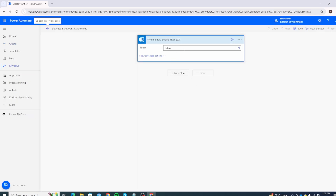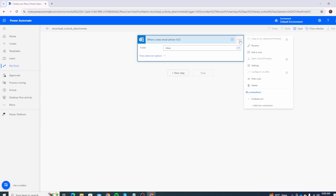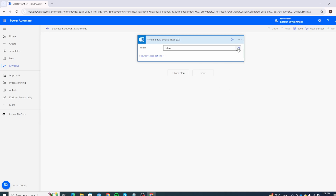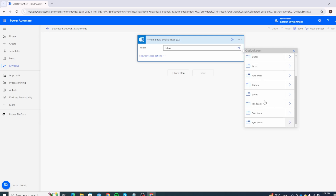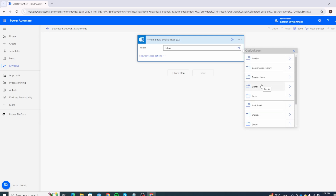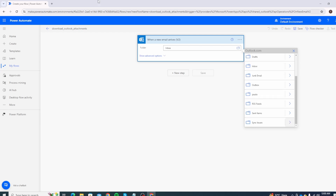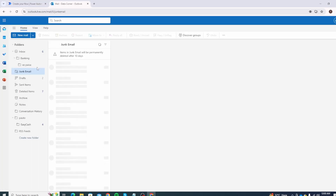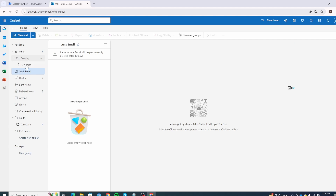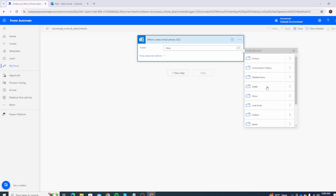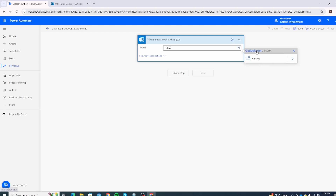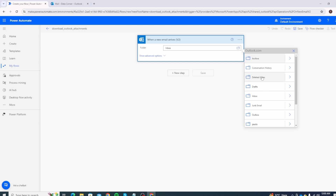If you do not have the connection set up it will ask you to log in to your Outlook account. Since I already have the connection set up, it is already showing as outlook.com. If I click on the folder field it shows the folder structure as well, confirming it has picked the correct email ID and the connection is successful. Let's open outlook.com to verify — you can see folders like 'banking' inside inbox and 'p auto' at the main root directory.